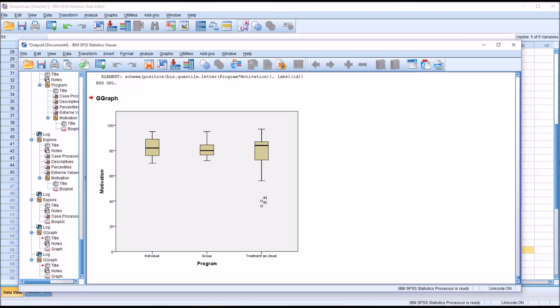I hope you found this video on creating and interpreting box plots using SPSS to be helpful. As always, if you have any questions or concerns, feel free to contact me. I'll be happy to assist you. Thank you.